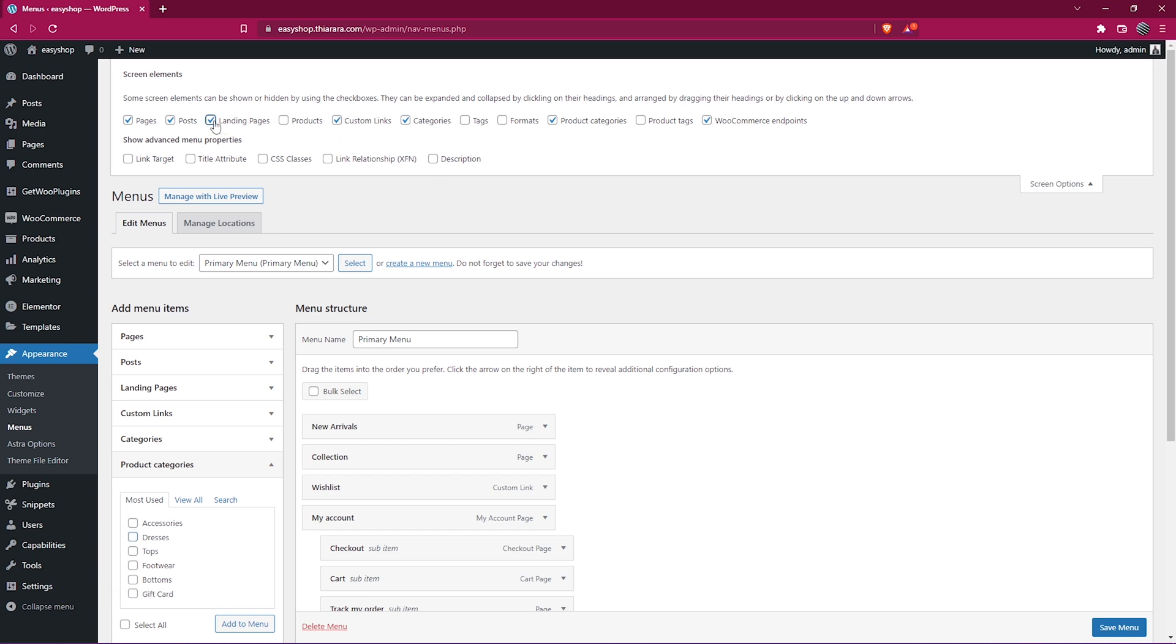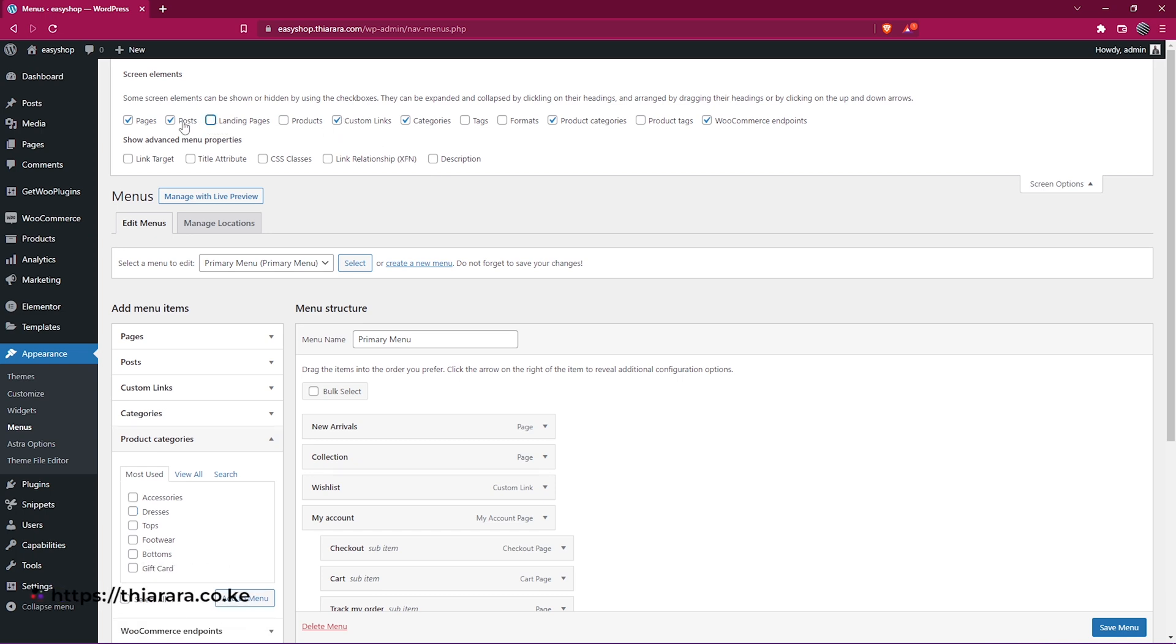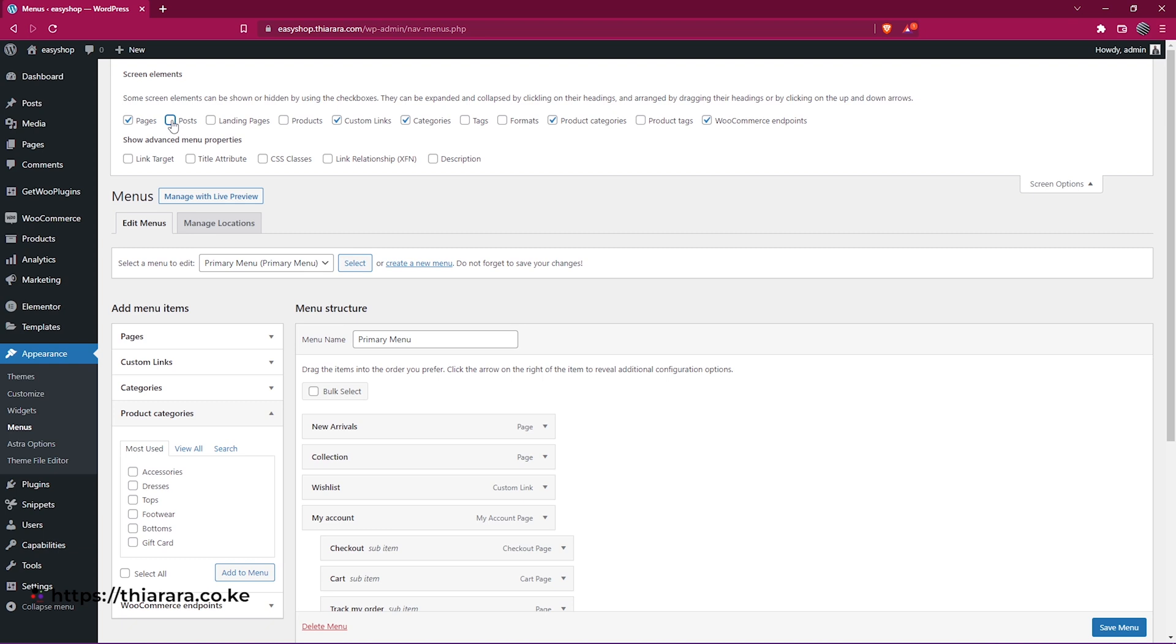Just head over here and remove those menu items that you don't need.